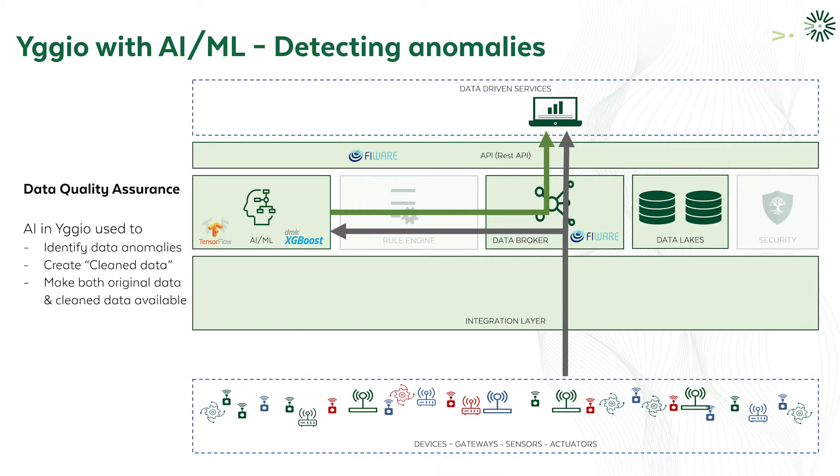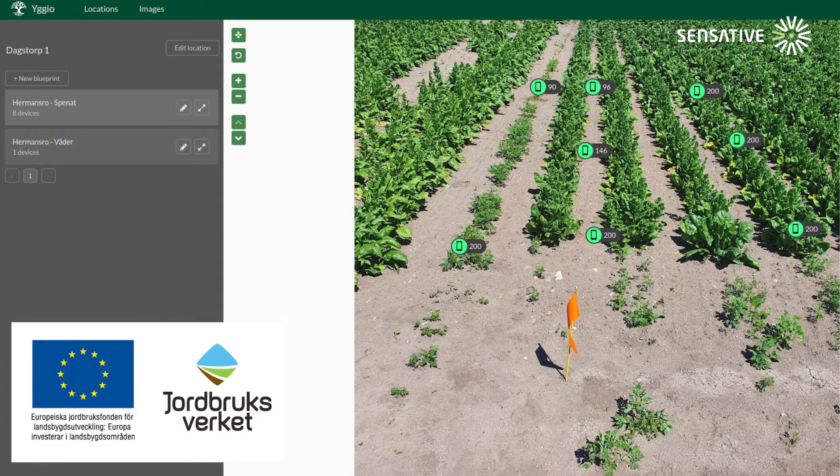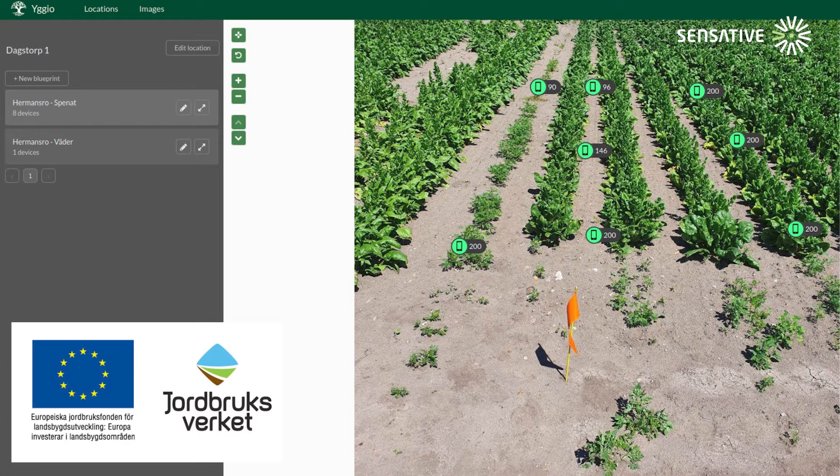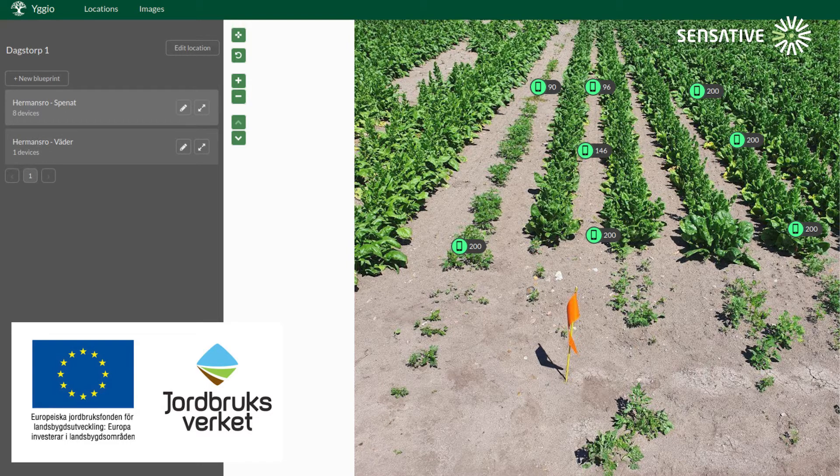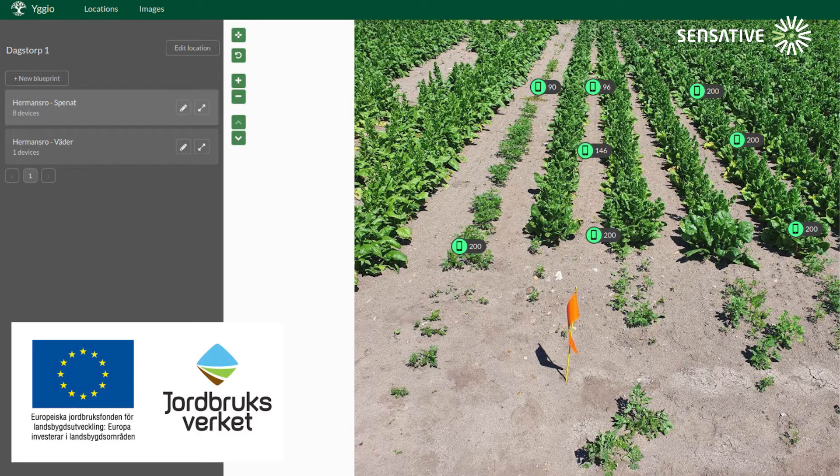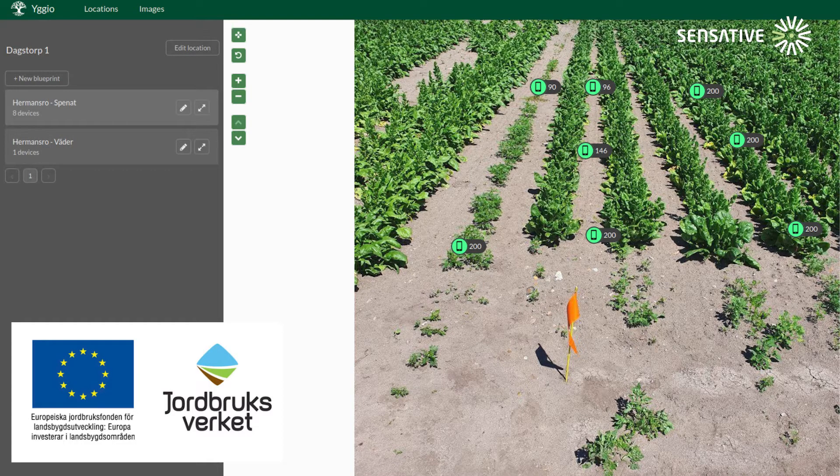Our first case incorporating AI was automatic anomaly detection of sensor data as part of a project with SensePharm, the Swedish University of Agricultural Sciences and the Swedish Board of Agriculture. The project stemmed from problems with error prone sensor data due to many different factors.